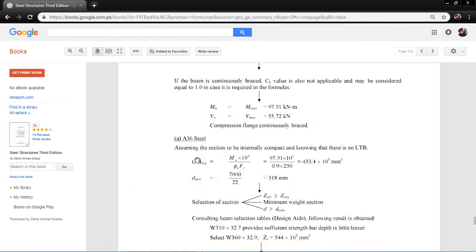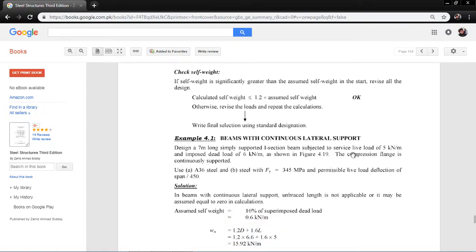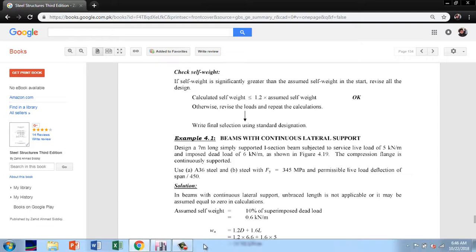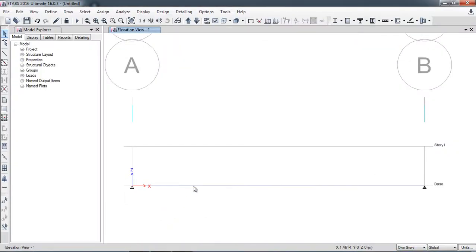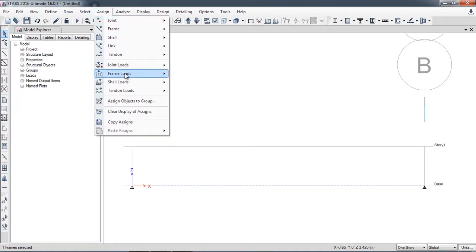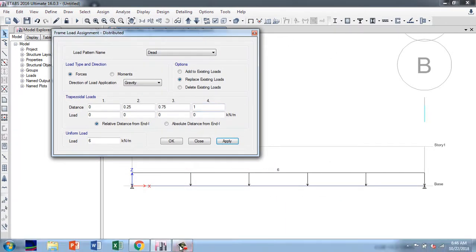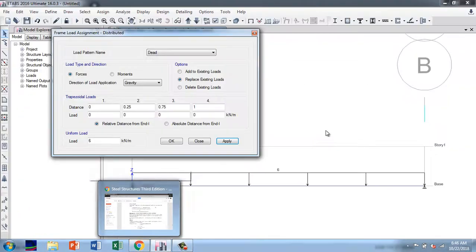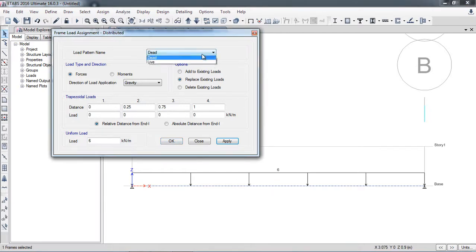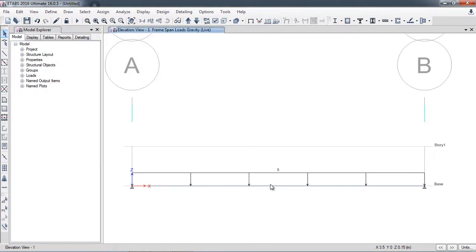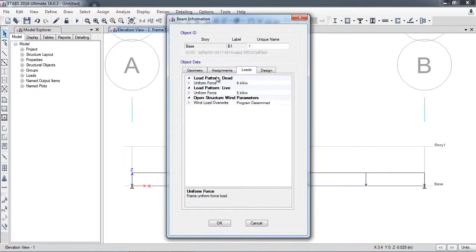Now I will apply the loadings. The service live load is 5 kN/m and the dead load is 6 kN/m. I click the beam and go to Assign > Frame Loads > Distributed. Dead load is 6 kN/m as a uniform load — apply. Then I click again, change the load pattern to Live, set it to 5 kN/m — apply. By right-clicking on the beam in Loads, you can see both loads are present: uniform dead = 6 and uniform live = 5 kN/m.